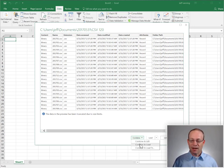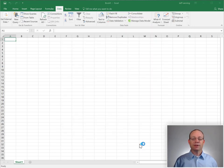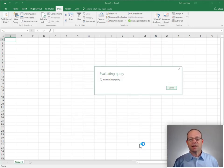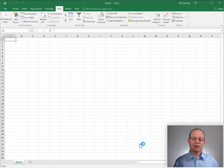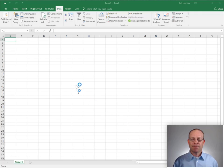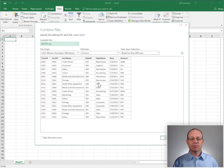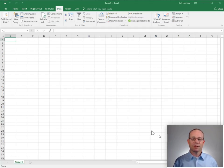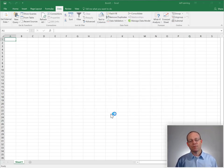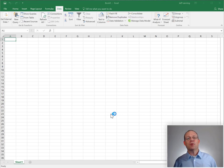...we click Combine and Load, and Excel gives us a preview. Our preview looks good, so we'll just click OK.